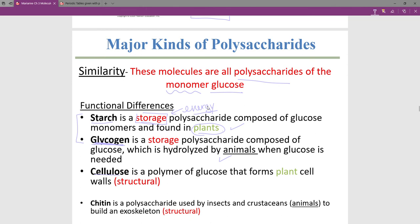Cellulose is a polymer of glucose, same as before, but in plant cells it provides structure. We eat plants, so in terms of our use it provides fiber in our diets, but for the plant cell it holds up the apple tree or whatever it is.